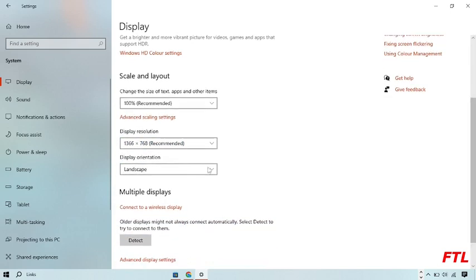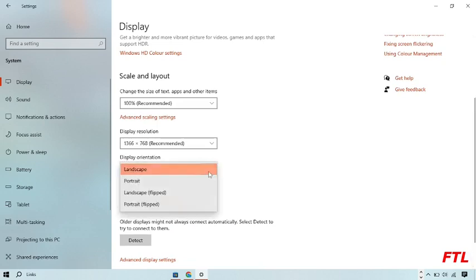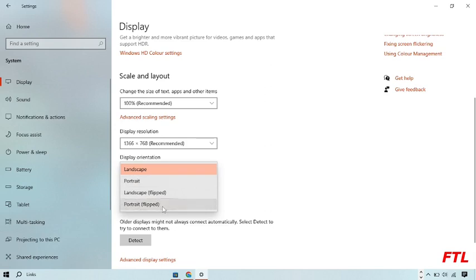And at the down side, you see this option, Display Orientation. Here you can also select that, like Portrait, Landscape Flip and Portrait Flip. So here I select Landscape.